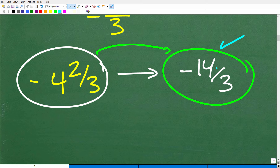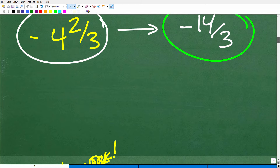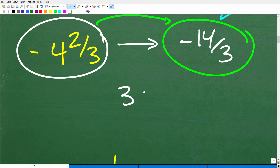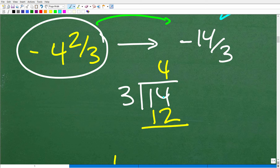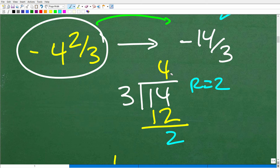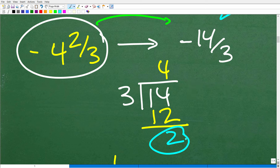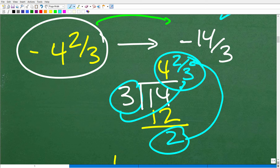So let's write this improper fraction as a mixed number — we know the answer is 4 and 2 thirds. This is 14 divided by 3. Doing the old-school division: 3 goes into 14, four times, since 4 times 3 is 12. Subtract 12 from 14 and we get 2. Can 3 go into 2? No, so we have a remainder of 2. That remainder becomes the numerator of our mixed fraction, and 3 becomes the denominator — so this is 4 and 2 thirds. And since we're dealing with a negative value, it's negative 4 and 2 thirds.